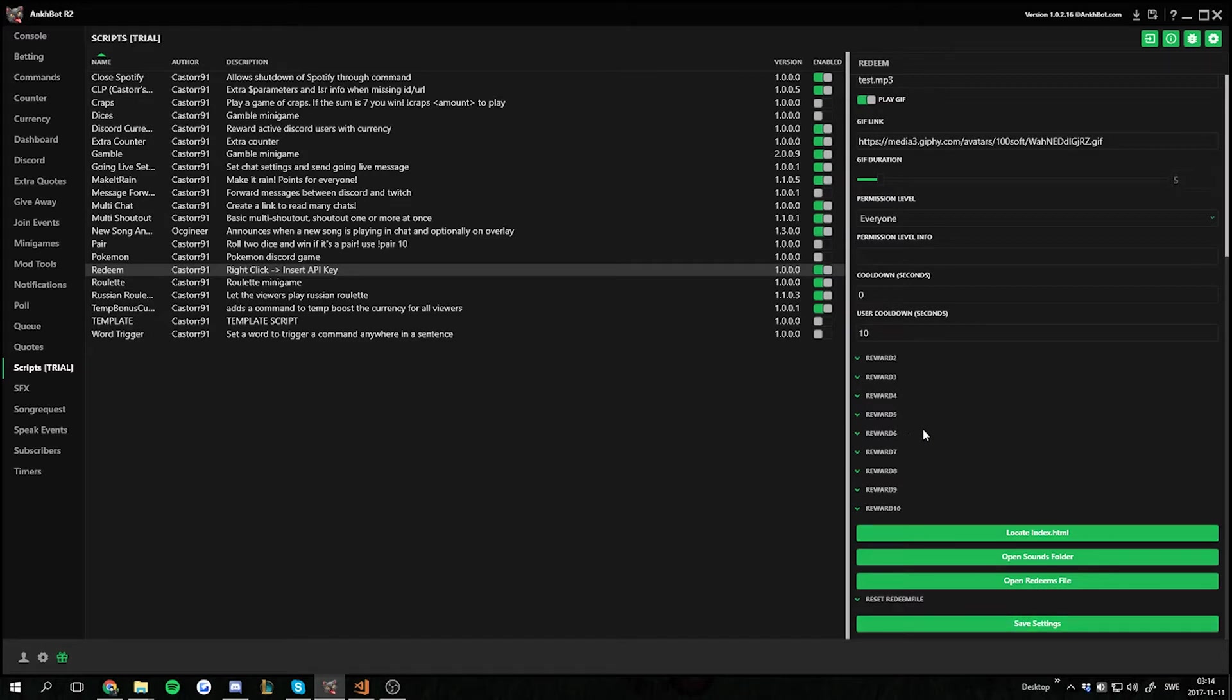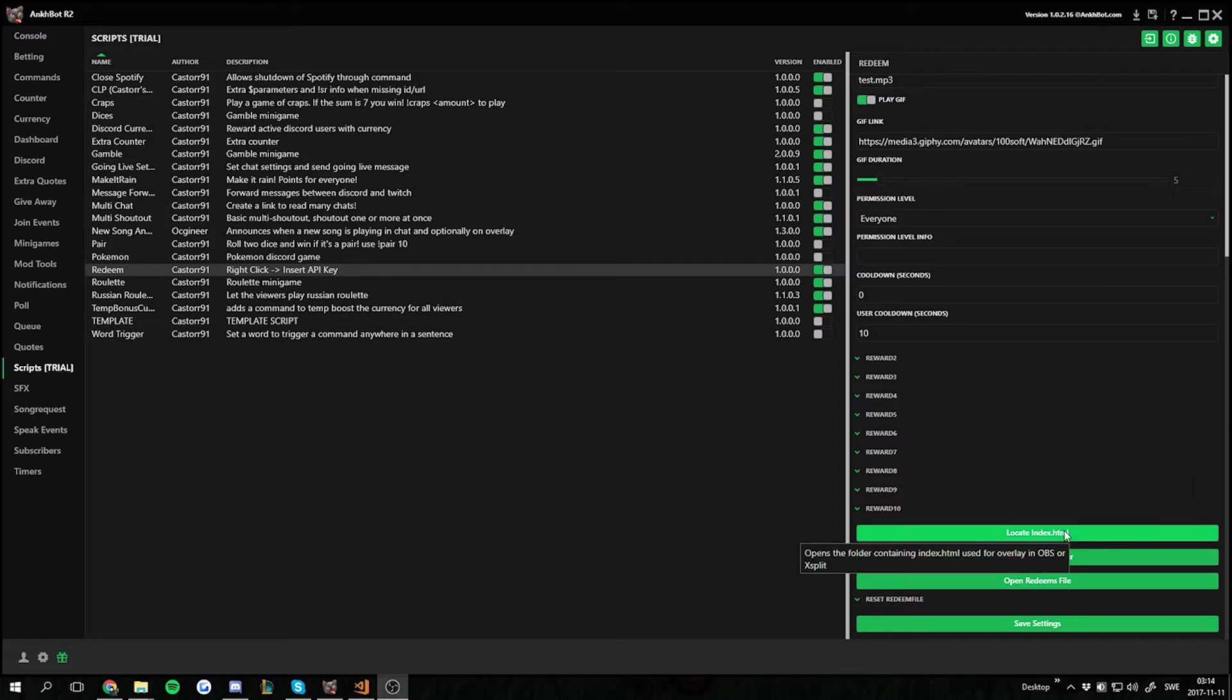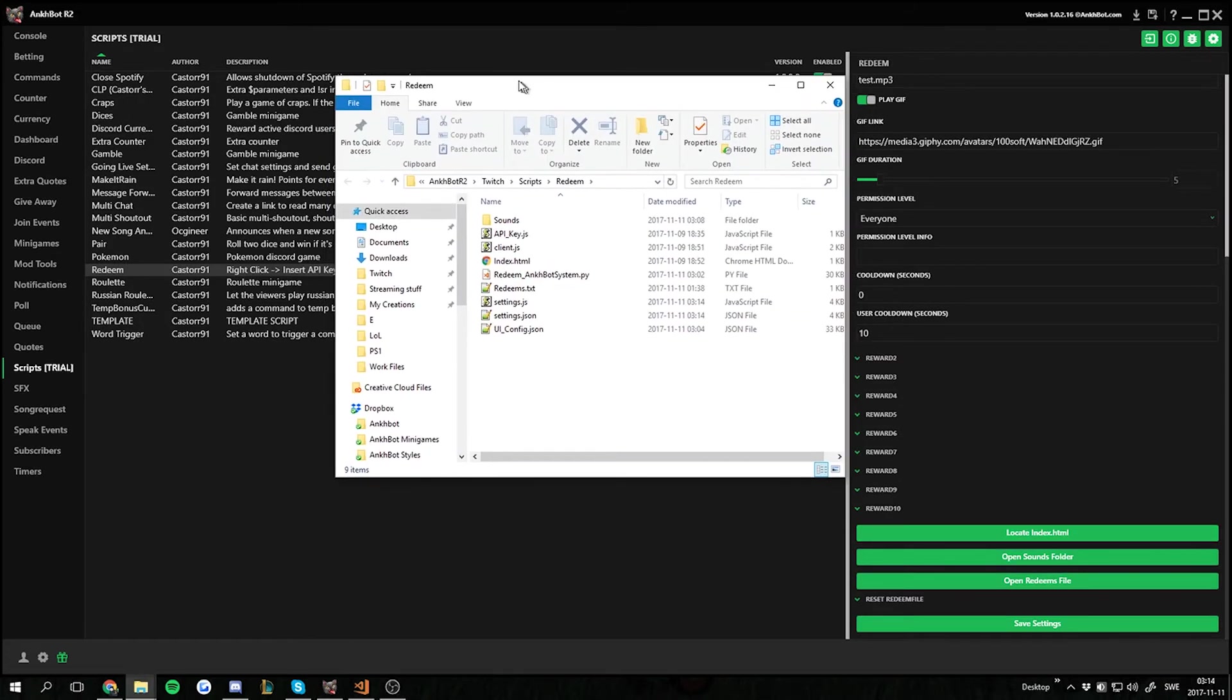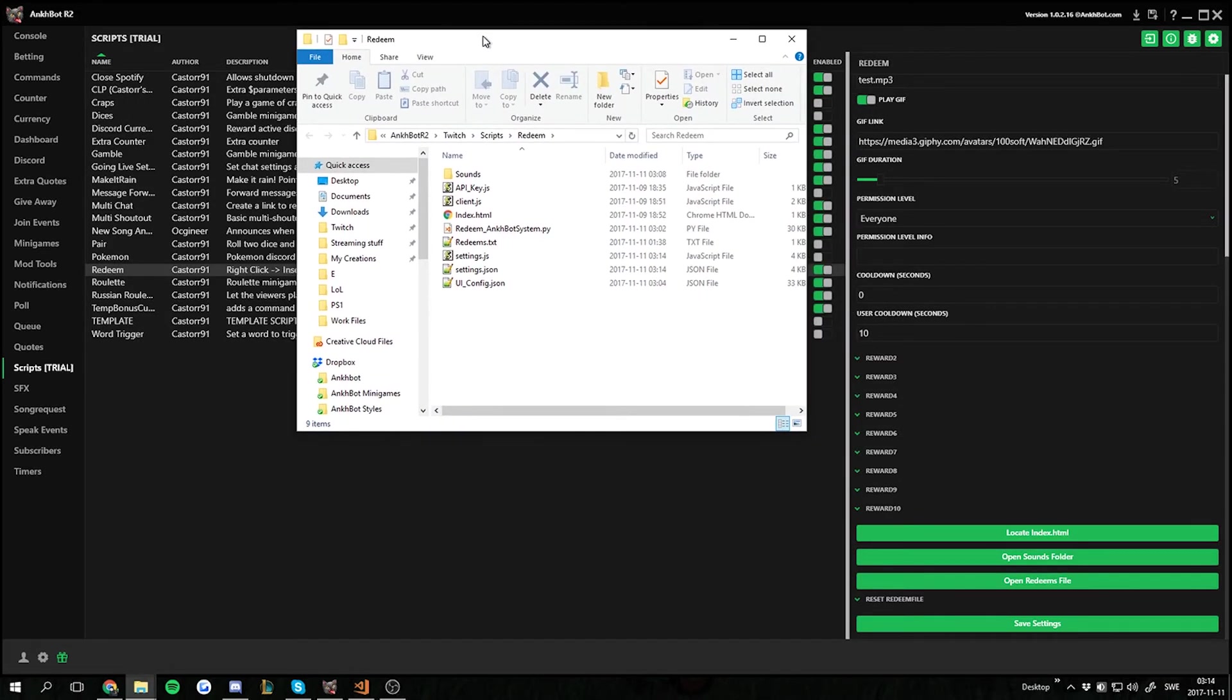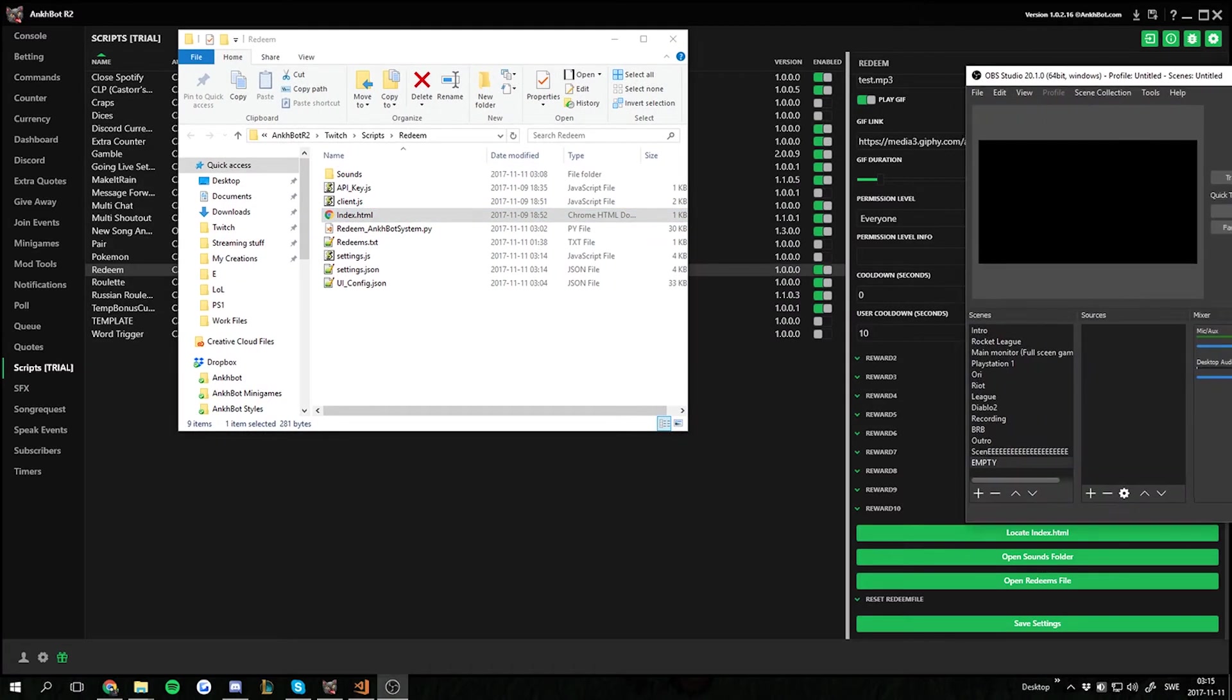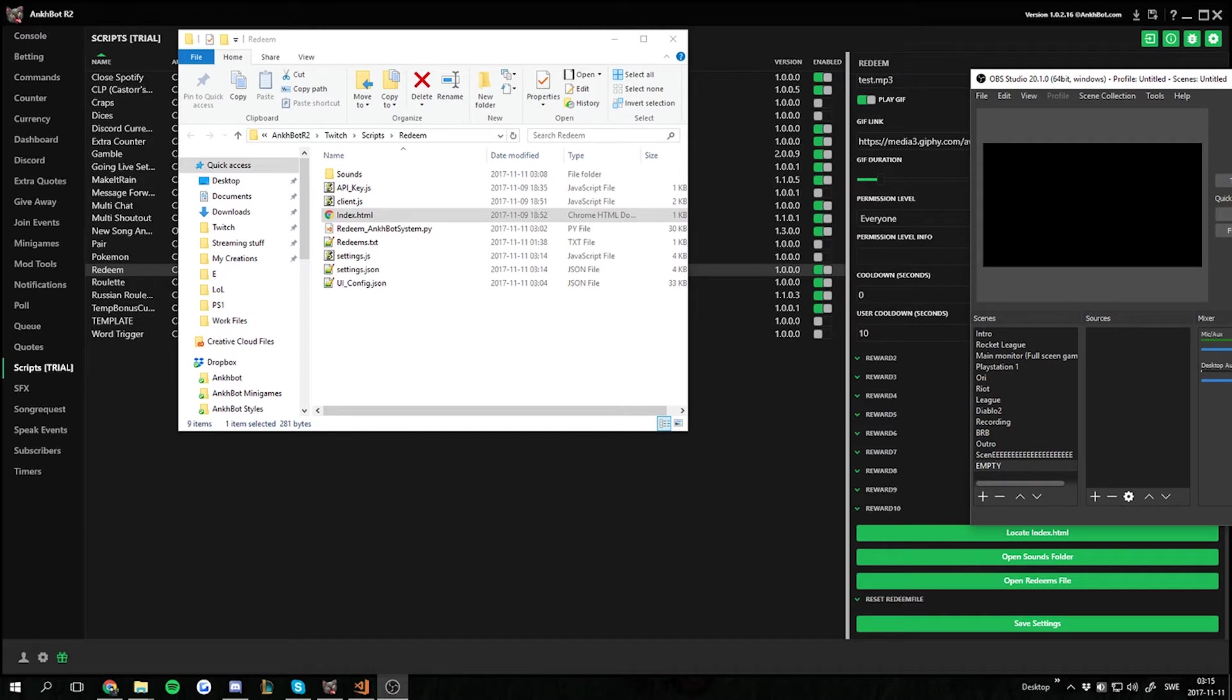So now we can start redeeming these rewards and the sound will work and everything like that. But if we want to make sure this gif is shown on the overlay as well we gotta use the index file. So we got to locate the index file button down here. If we press that one we'll come to the scripts folder. And we find index.html. Now all we gotta do is go into OBS.